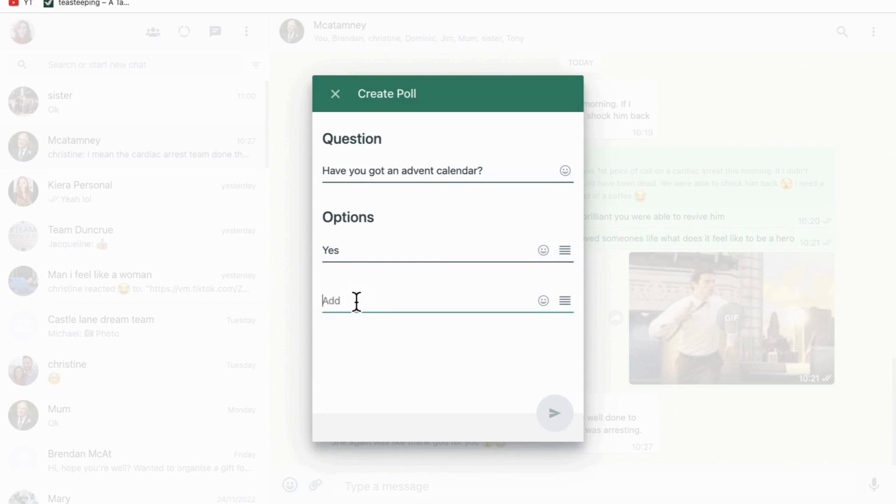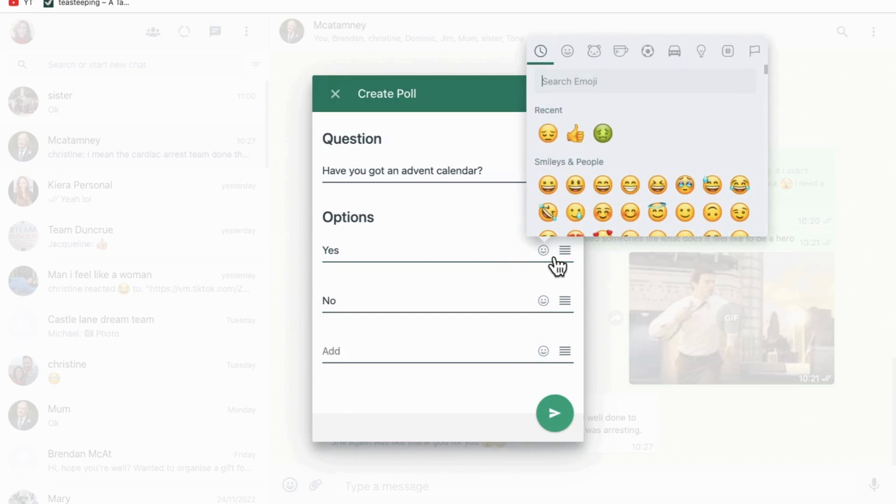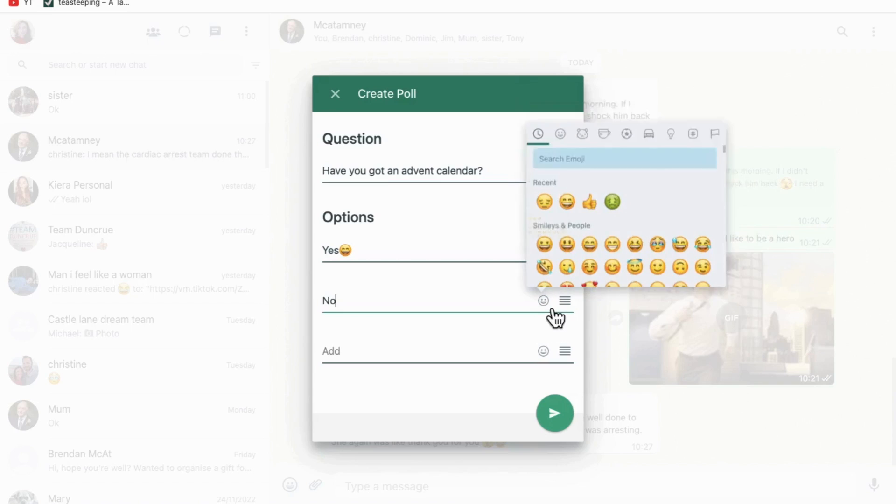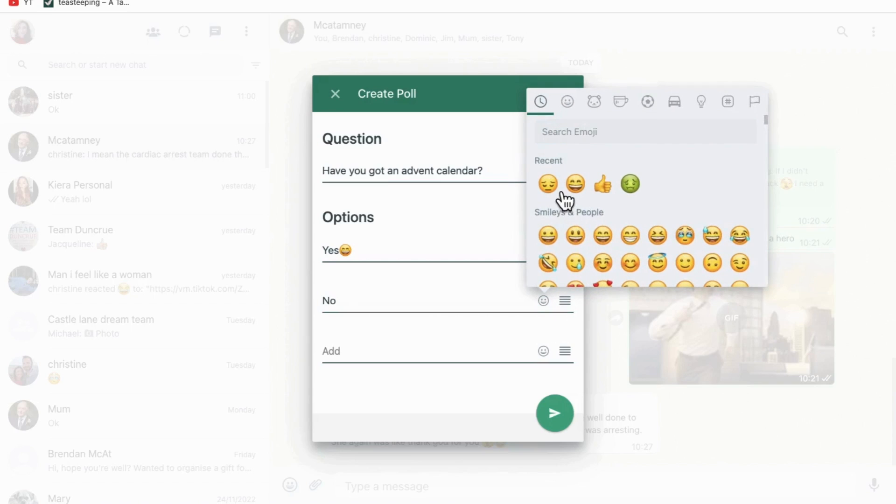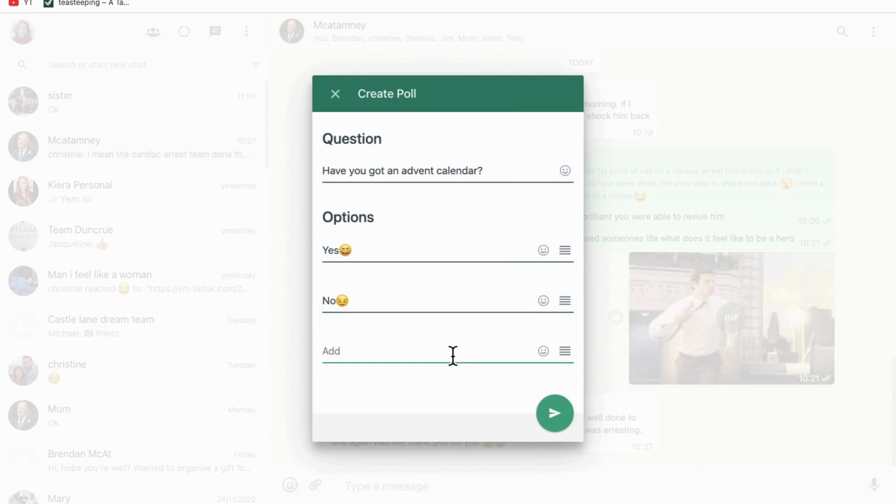You can select up to 12 answers. You can also tap on the emoji icon and add in an emoji if you want to make it look a little different. Then, once you're done, hit the send button which is in the bottom right corner.